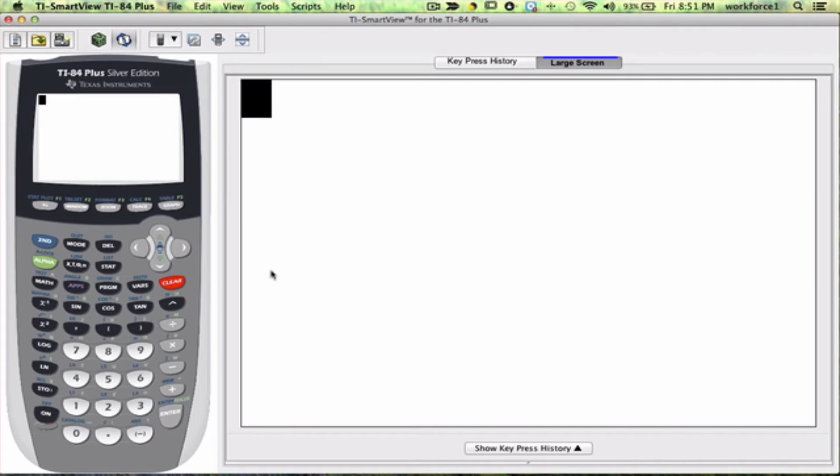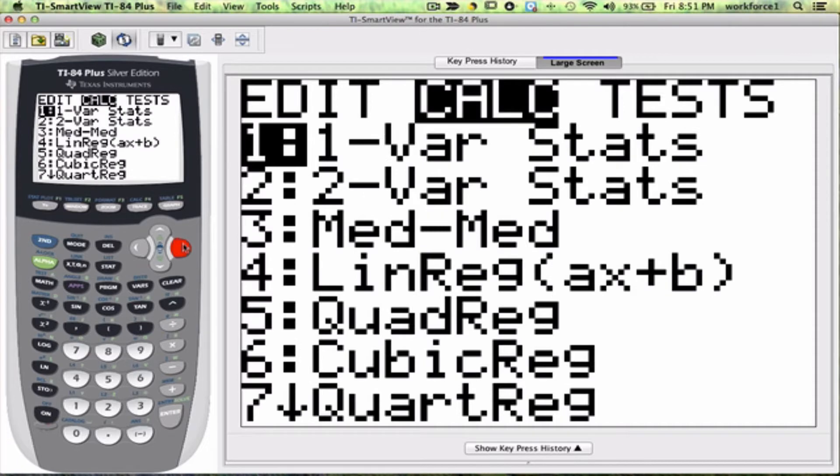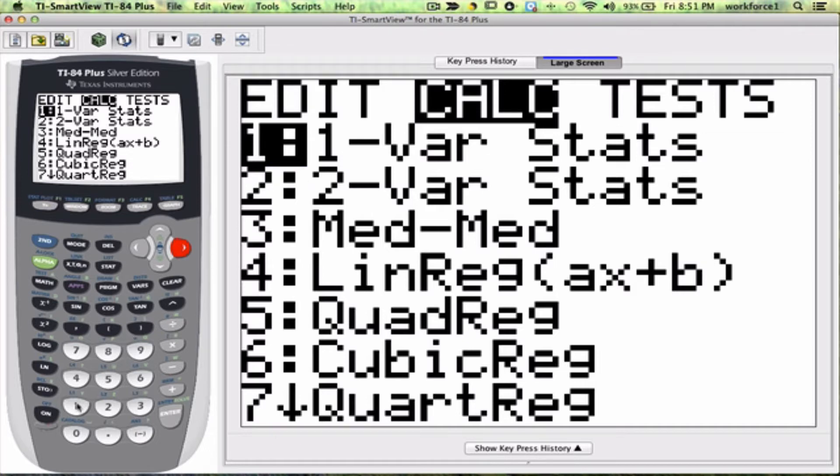So to begin, we're going to start by clicking on the Stat button. We're going to arrow to the right to go to Calculate. We're going to pick option number 1. It's already highlighted, so we can do that two ways. We can press 1 or we can simply press Enter.